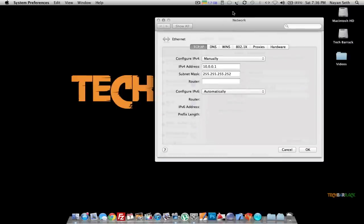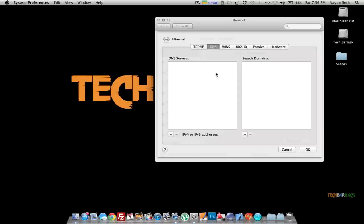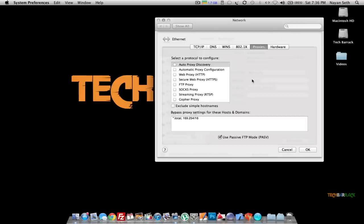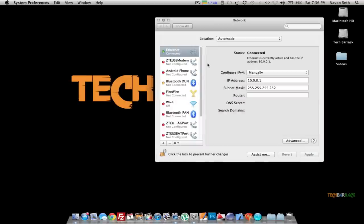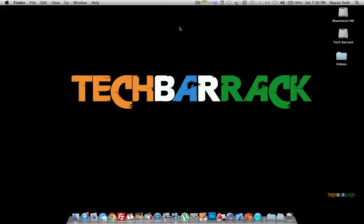Go to Advanced. In Advanced, make sure that IPv6 is configured automatically. There should be no DNS server and no search domains — try to remove them because we do not require any of them. Then go to Proxies and make sure there are no proxies. In Hardware, make sure it is configured automatically. That was the setting for the first Mac.